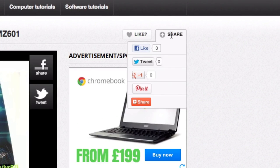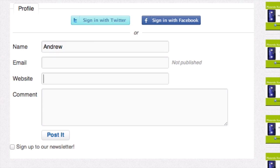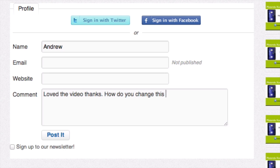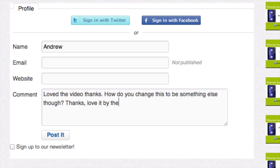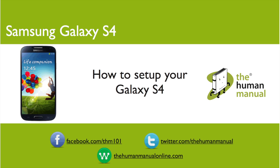Please rate and provide any feedback about our video below or just email us at hello at the human manual online dot com. My name is Andrew and I'm your human manual to your Samsung Galaxy S4 smartphone. Thanks for watching and bye for now.